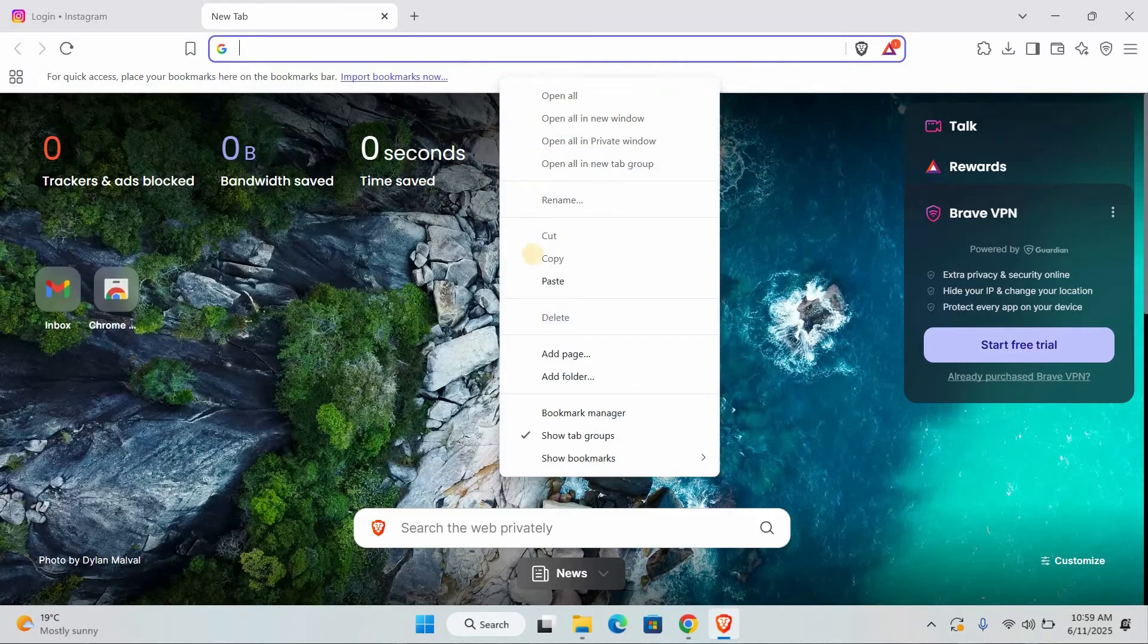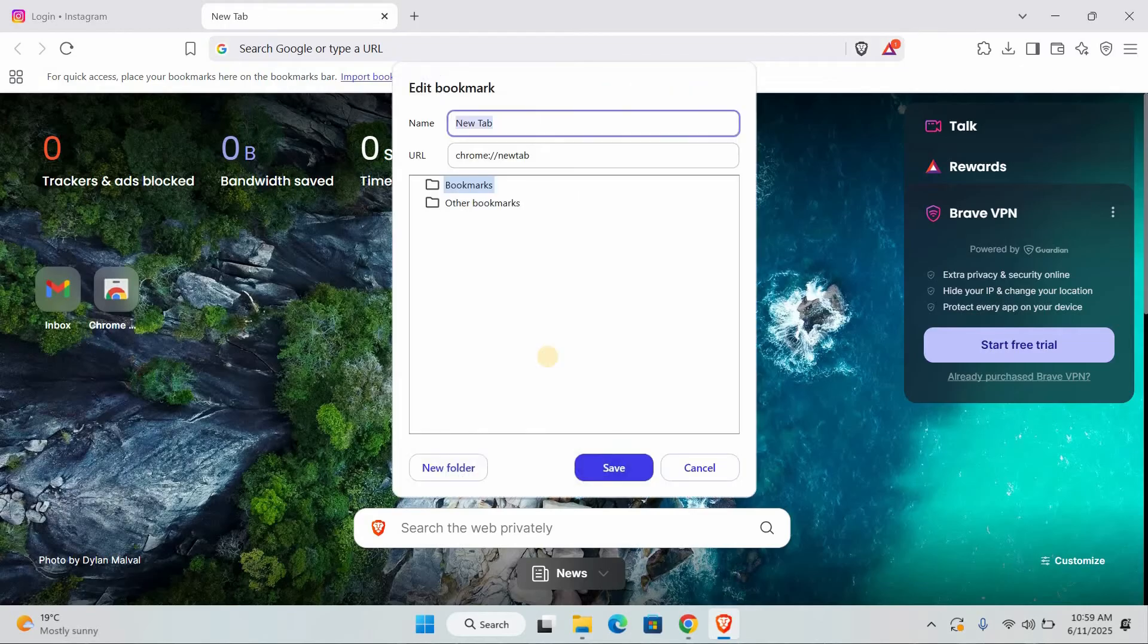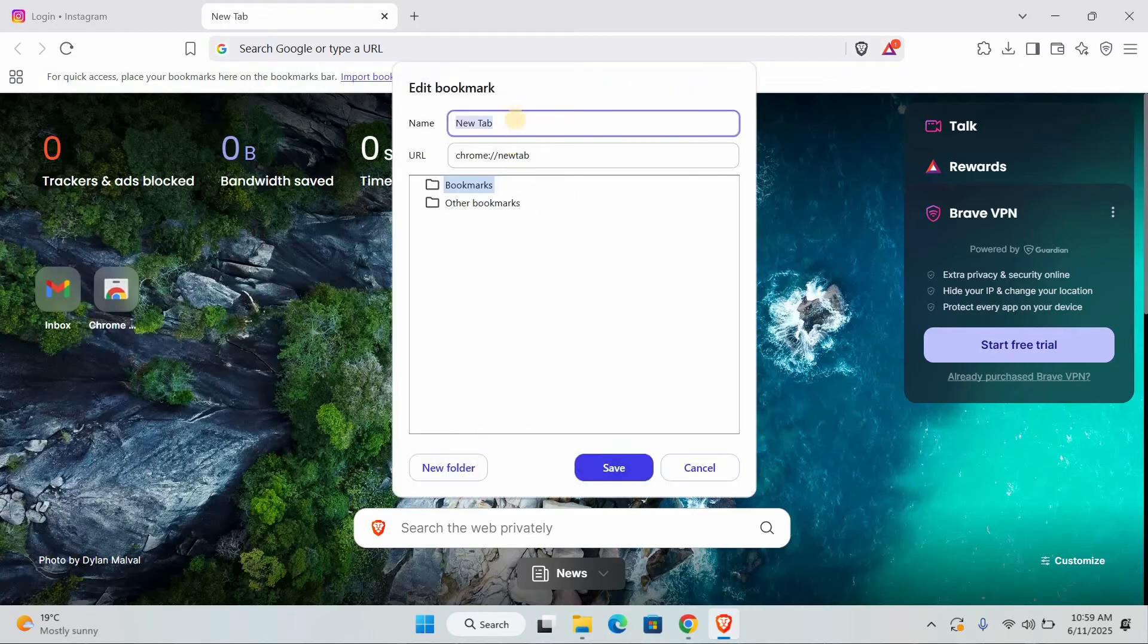Right-click on that empty bookmark space. A small menu will pop up. From that menu, you want to find and click on add page or add bookmark. It might say something slightly different depending on your browser, but it will be similar.